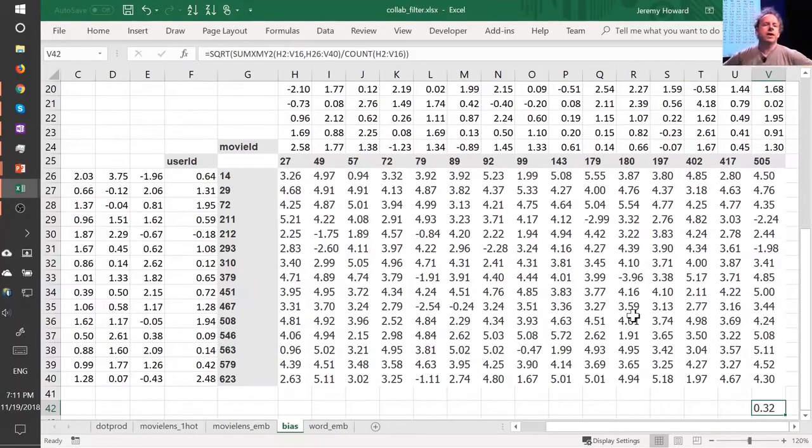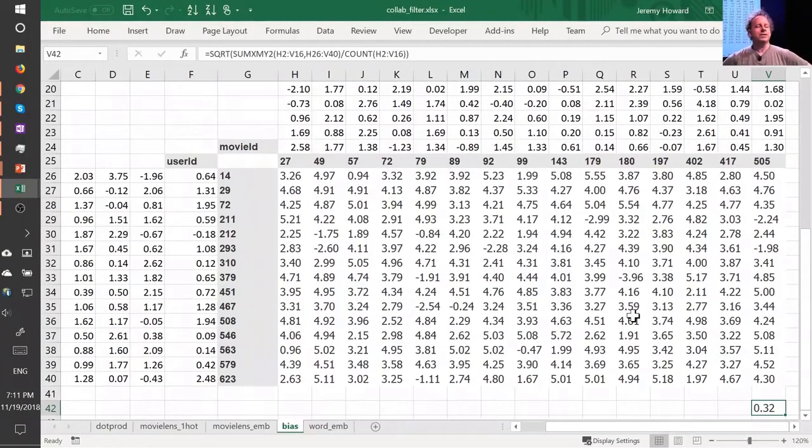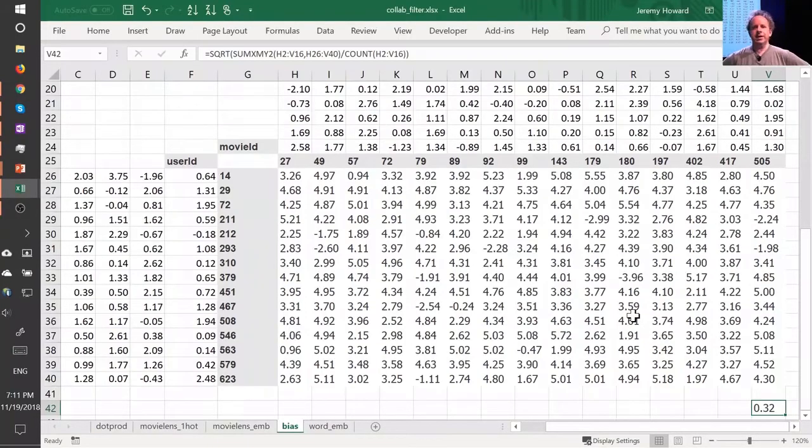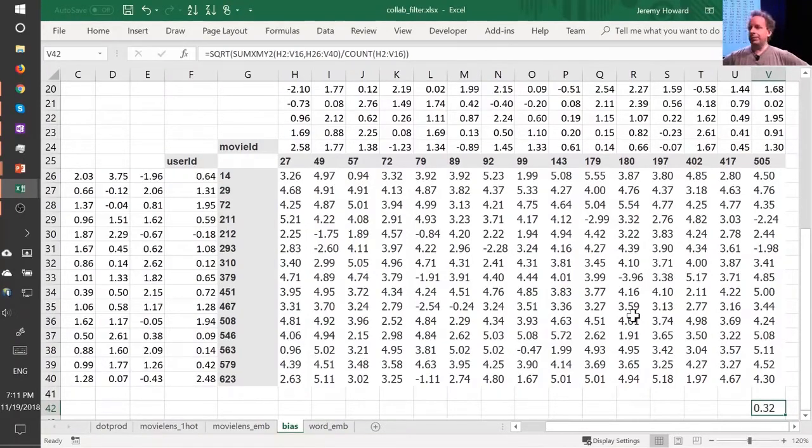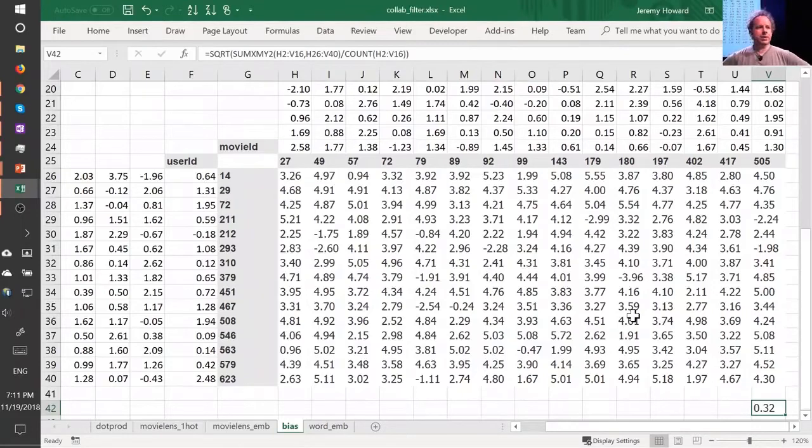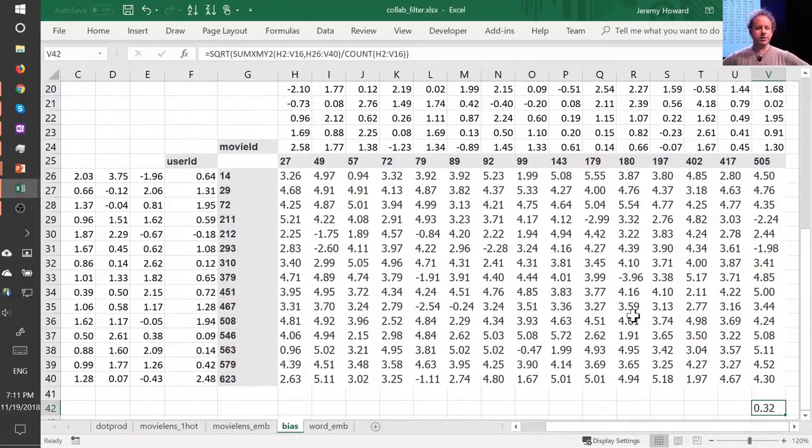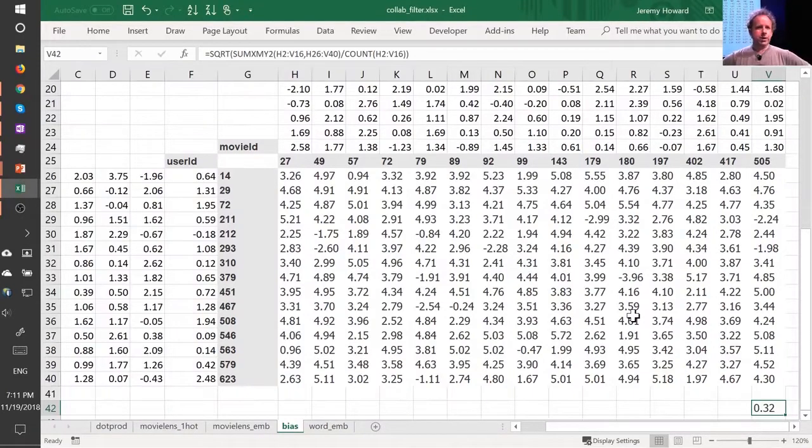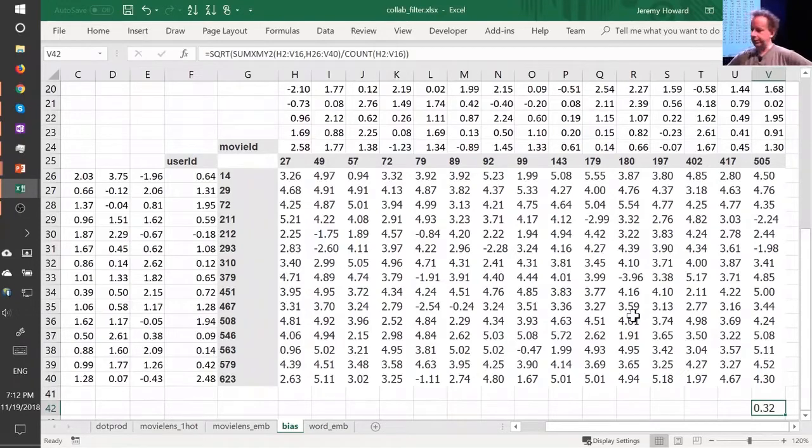Can we have an explanation of what the first argument in fit one cycle actually represents? Is it equivalent to an epoch? Yes, the first argument to fit one cycle or fit is number of epochs. In other words, an epoch is looking at every input once. So if you do 10 epochs, you're looking at every input 10 times, and so there's a chance you might start overfitting. If you only do one epoch, it's impossible to overfit.